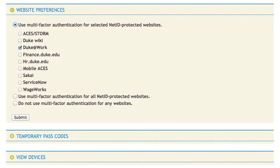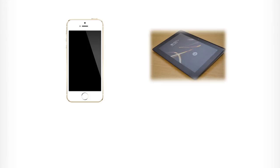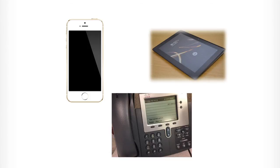Now, when logging into sites you've selected, you'll be prompted for your NetID, password, and your advanced verification. You can use your mobile device, tablet, or landline to receive verification from now on.